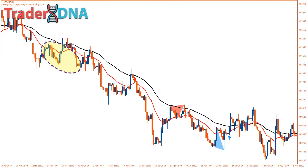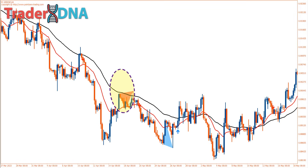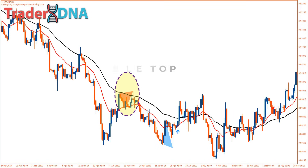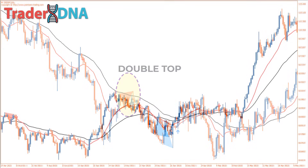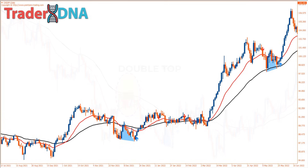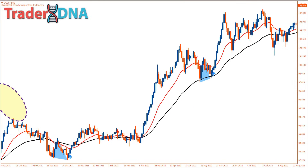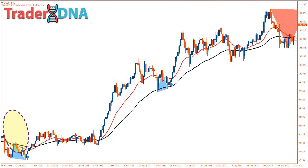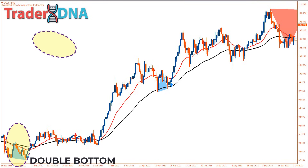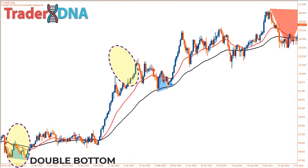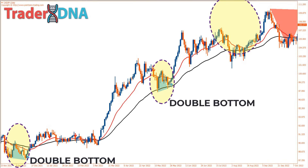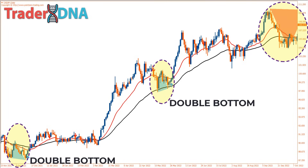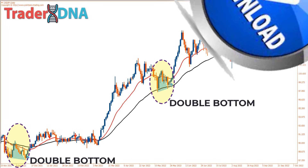We ourselves will determine whether the pattern is valid according to our trading rules. If you want to use the double top or double bottom pattern indicator, a template with a system has been prepared — just upload it to your chart and it will automatically plot all the indicators perfectly. You can find the download link in the description.